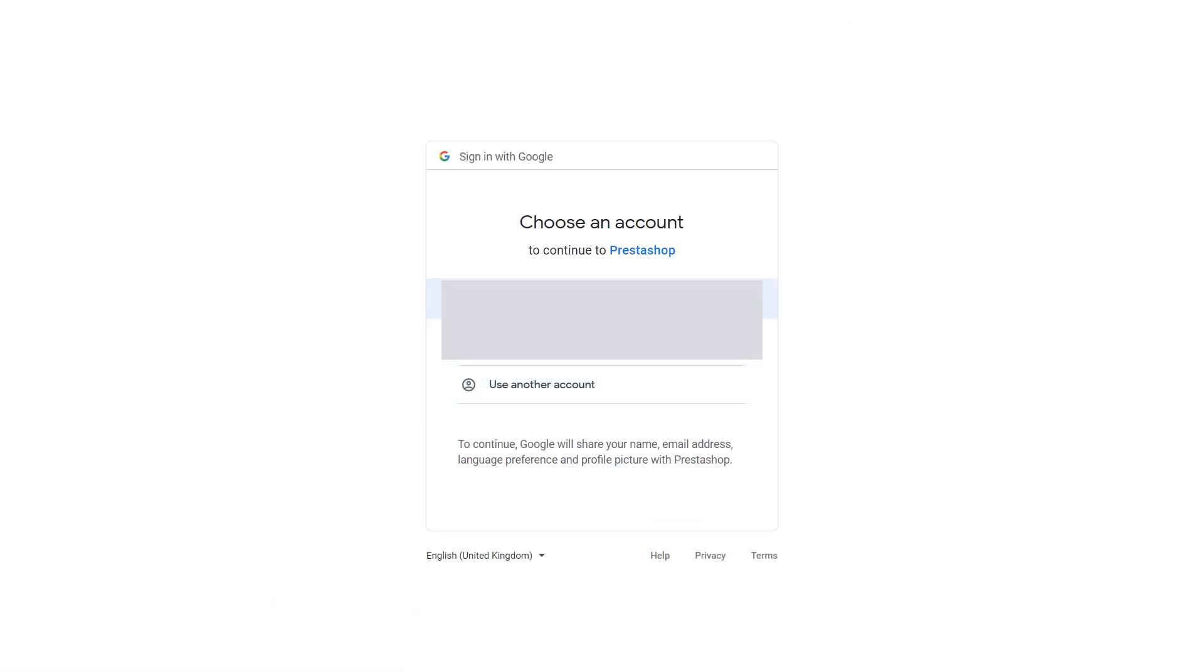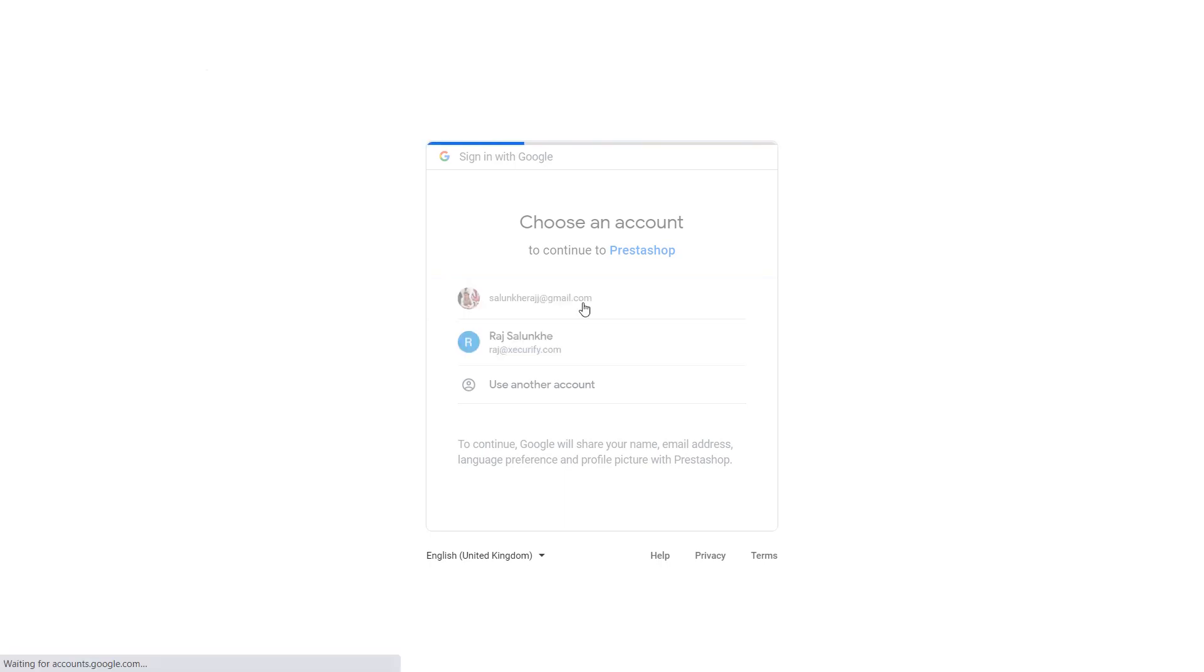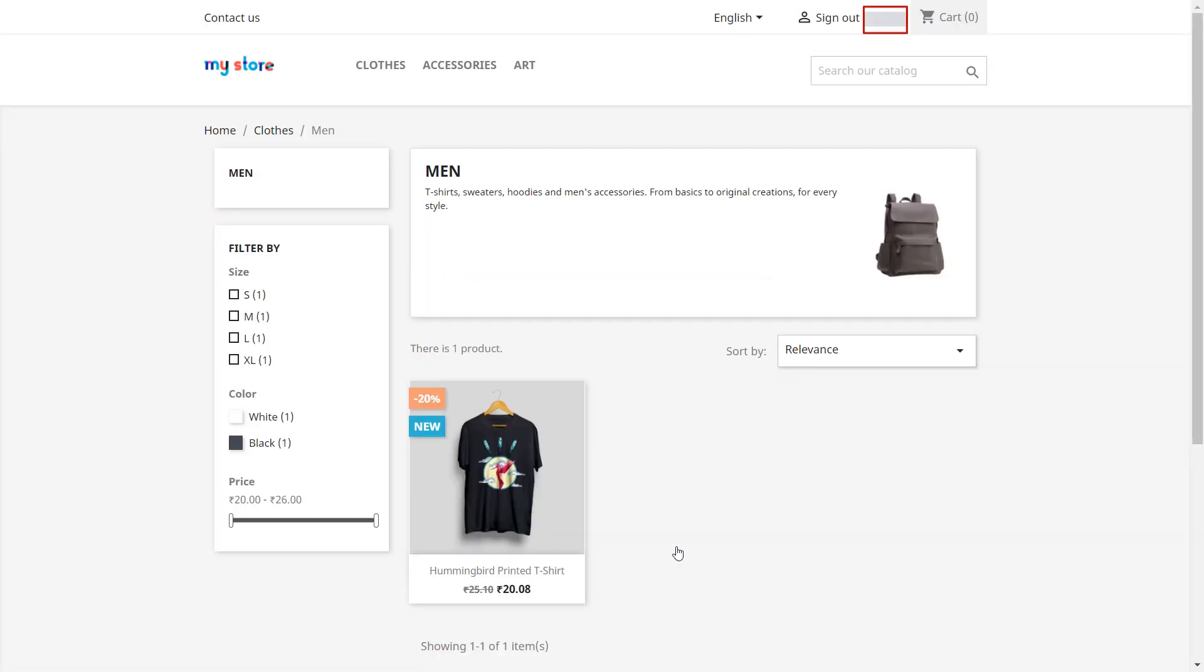Now we will perform single sign on using Google to login to our store. Congratulations! We are successfully logged into our store using Google account.